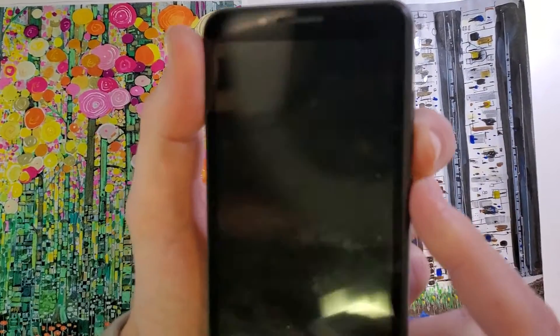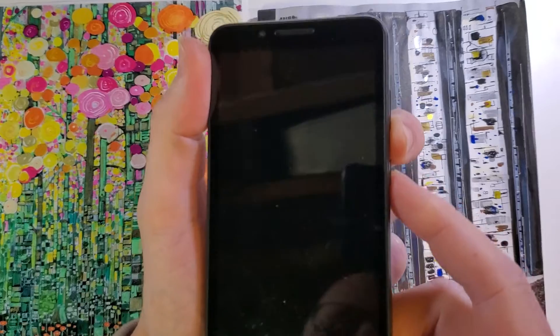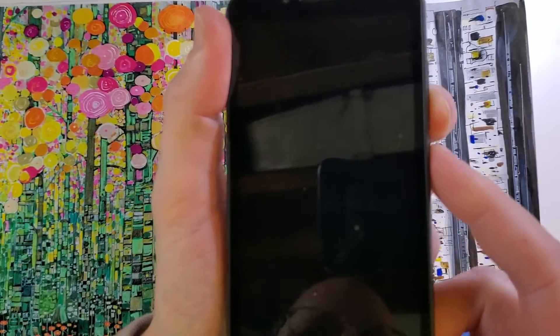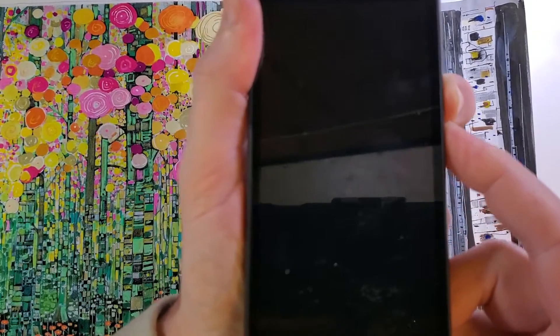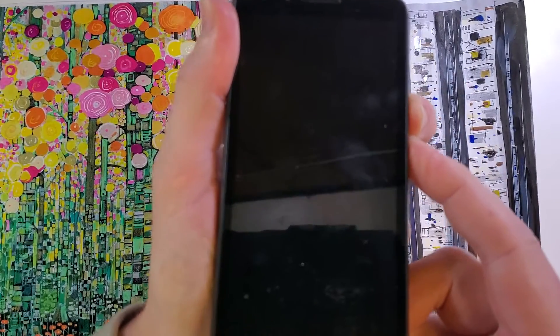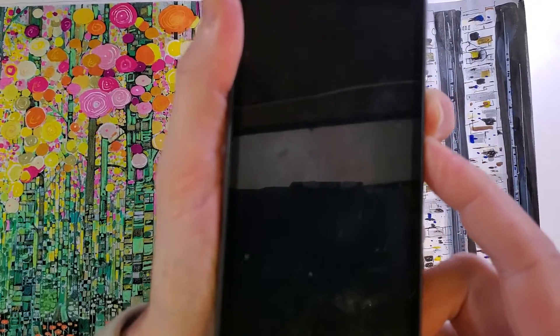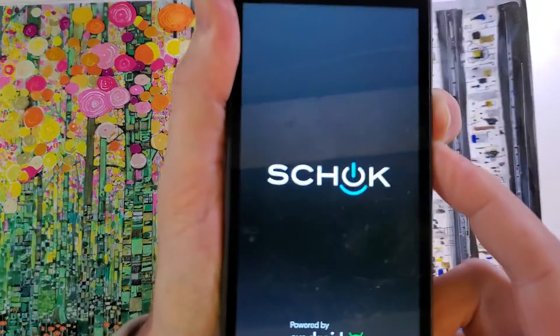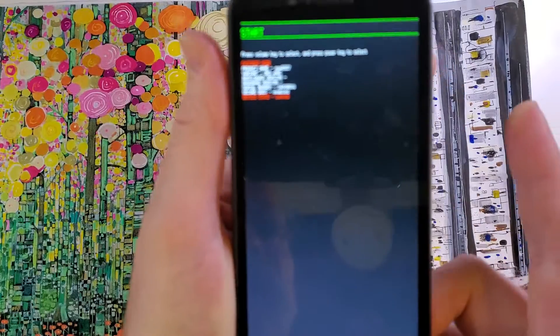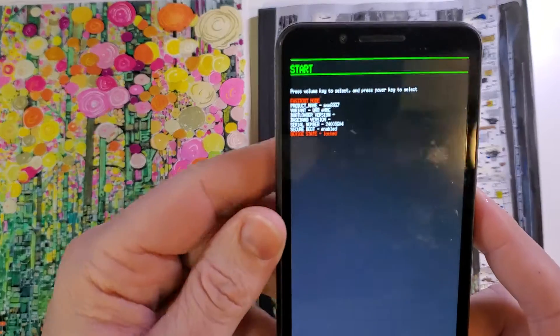We're gonna hold power and volume down at the exact same time, one, two, three, go. Keep holding, just a few seconds. Vibrates, and then comes up with this menu.